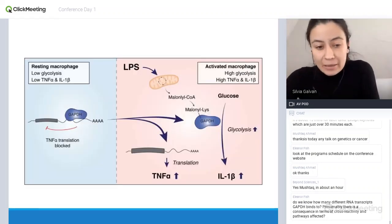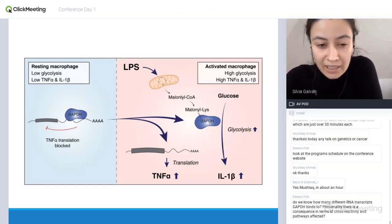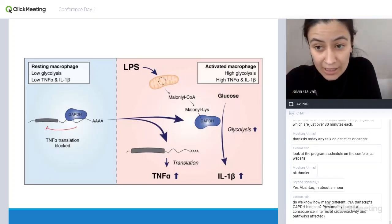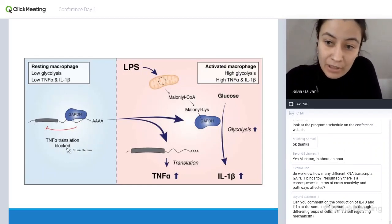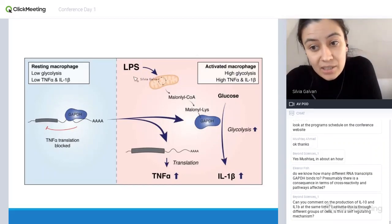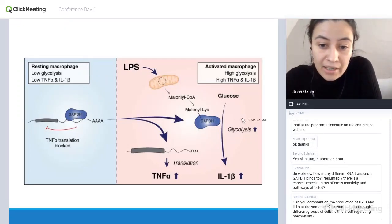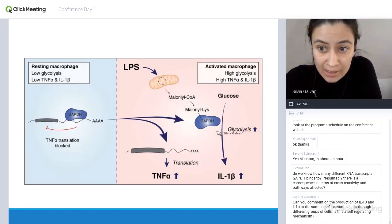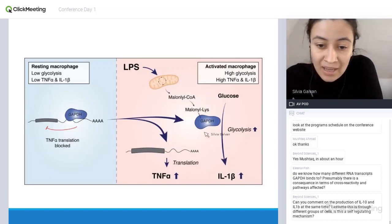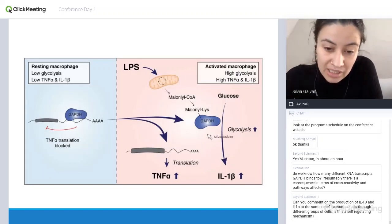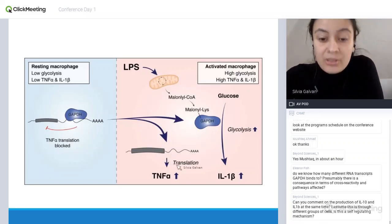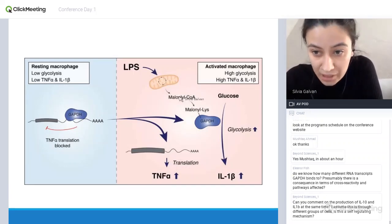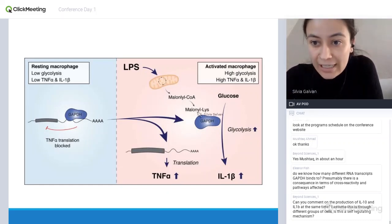To summarize: resting cells don't have high levels of glycolysis, so GAPDH can go and bind the TNF-alpha transcript and prevent its translation. However, when you activate the cells with LPS, two things happen: GAPDH is now needed in glycolysis, so it increases glycolysis so that things like IL-1 beta can be produced; and as a result, it also lets go of the TNF-alpha transcript, which can now be translated, resulting in TNF-alpha production. All of this is enabled by increased malonylation, which modifies GAPDH.